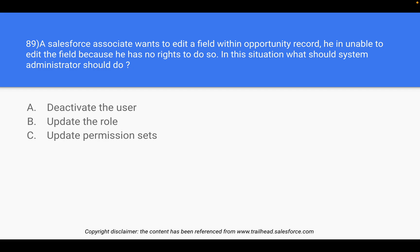Question 89: A Salesforce associate wants to edit a field within an opportunity record but is unable to because he has no rights to do so. What should the system admin do? No matter how many people are in your organization, there has to be one system administrator who keeps a check on what access rights are given to different associates. If an associate wants more access, they always reach out to the system administrator.